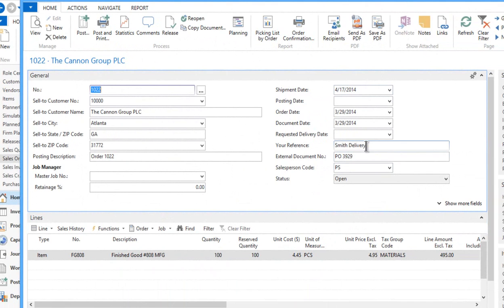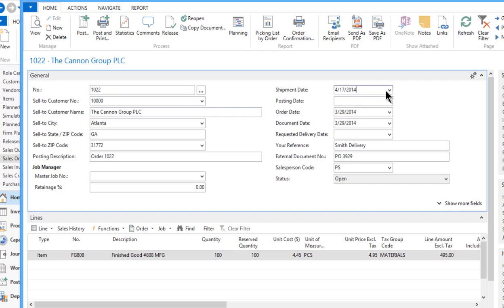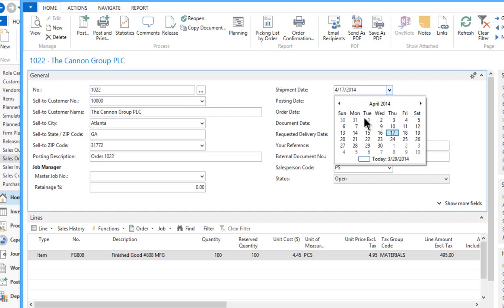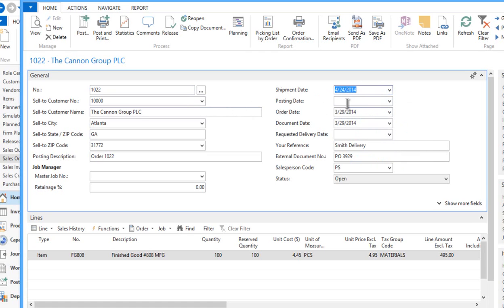So Mr. Smith calls and says, I won't be ready for these items on the 17th. Can you hold off maybe a week before you deliver this? So you want to come in and change based on the customer's request, change that shipment date out in the future a little bit. Let's go out a week, so let's go to the 24th.